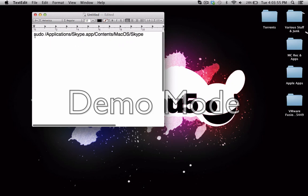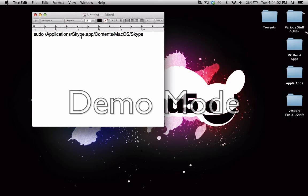There we go. It's sudo space /application/skype.app. Or for Windows, I guess it would be skype.exe/content/Windows or MacOS/Skype.